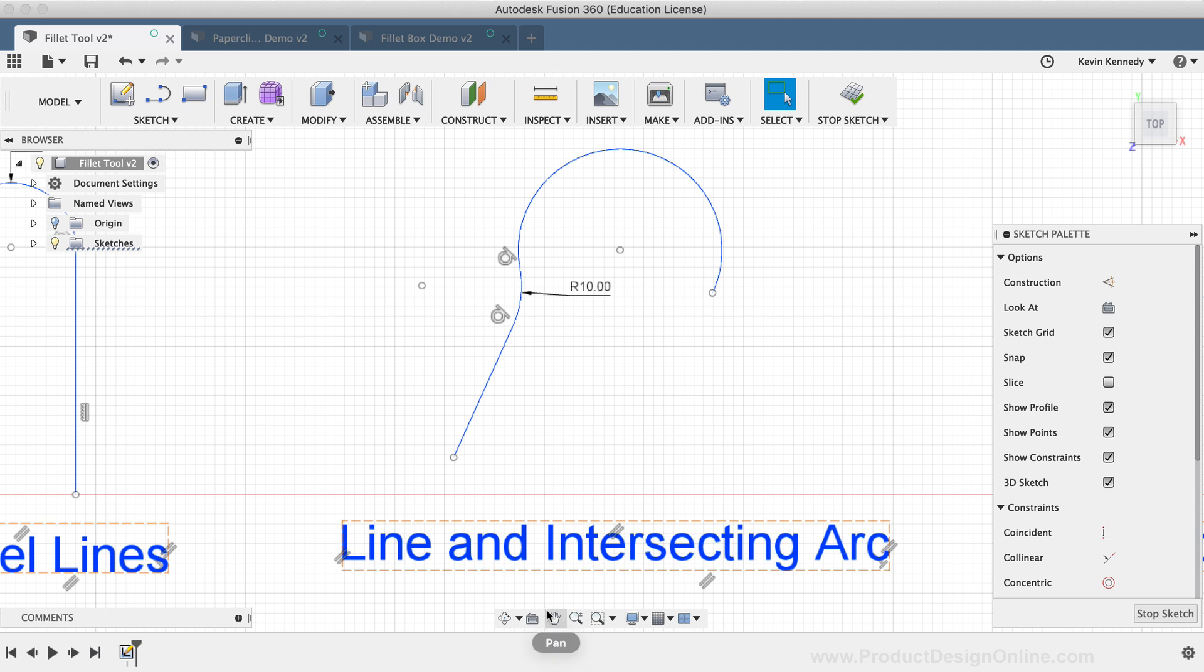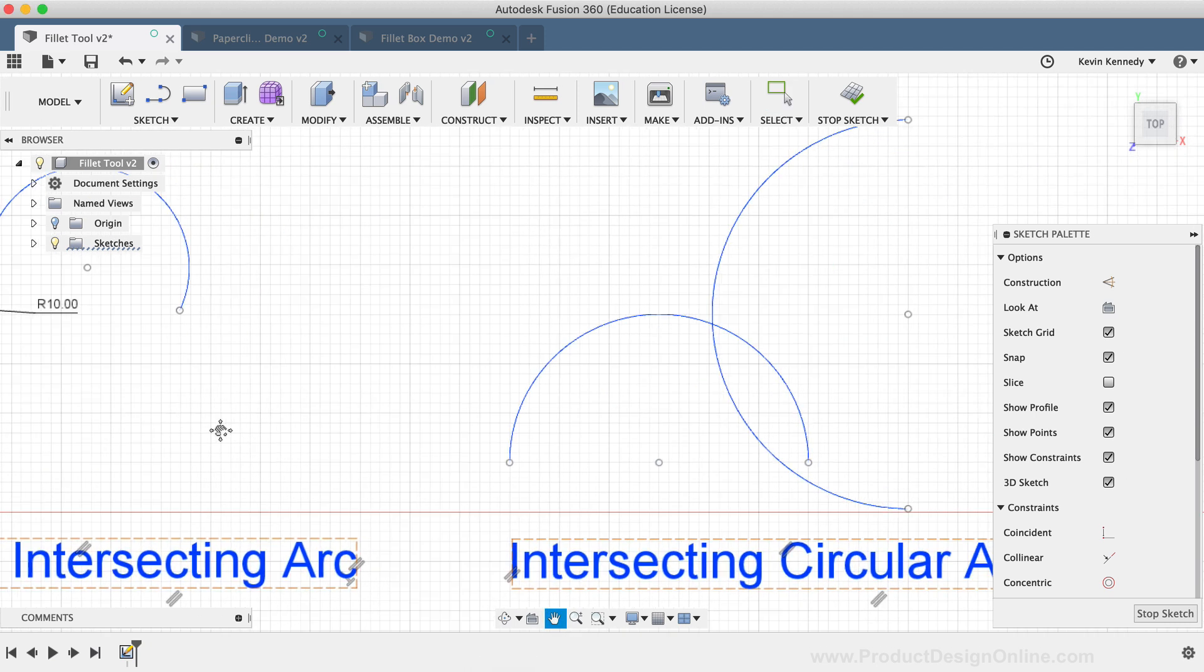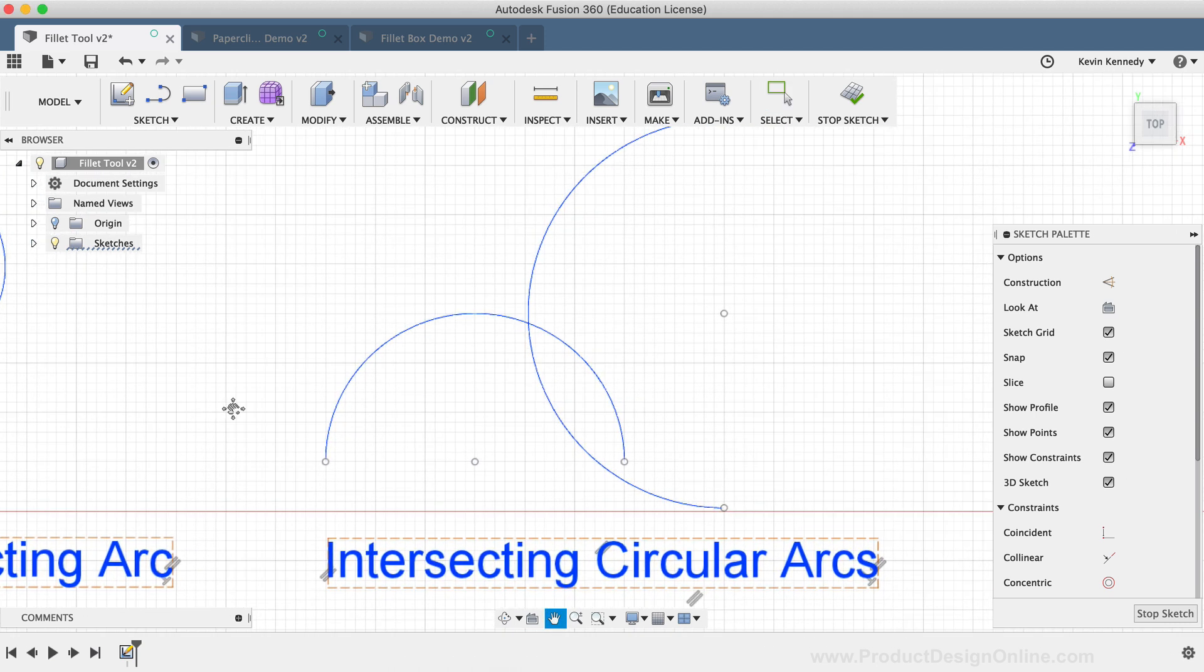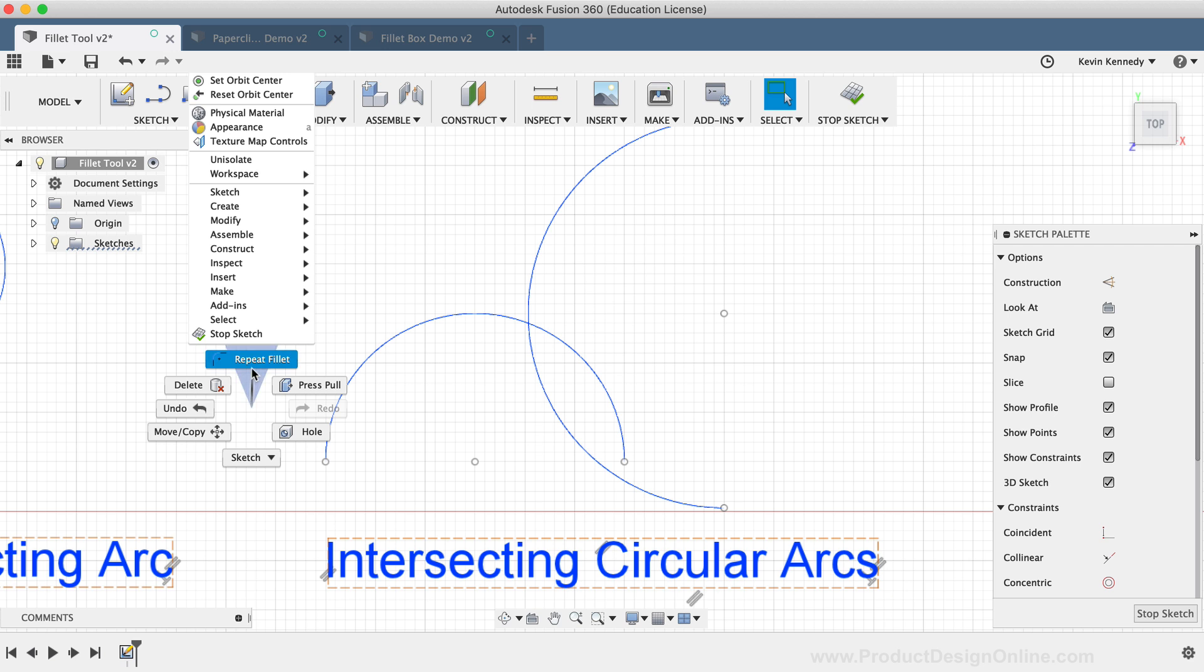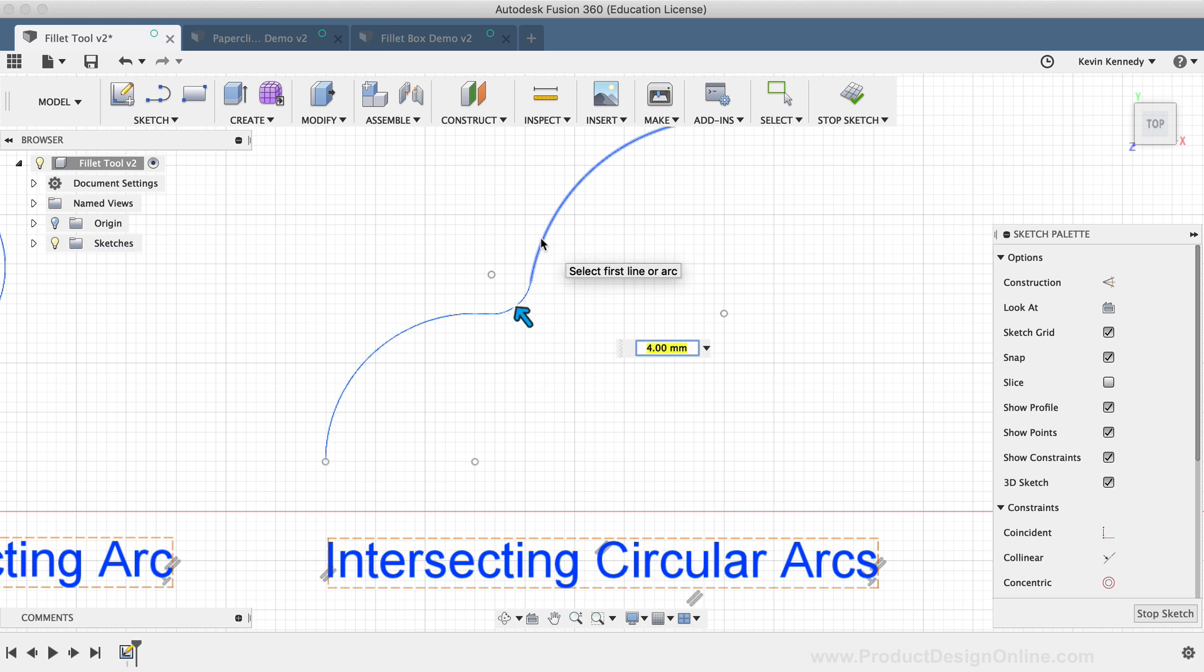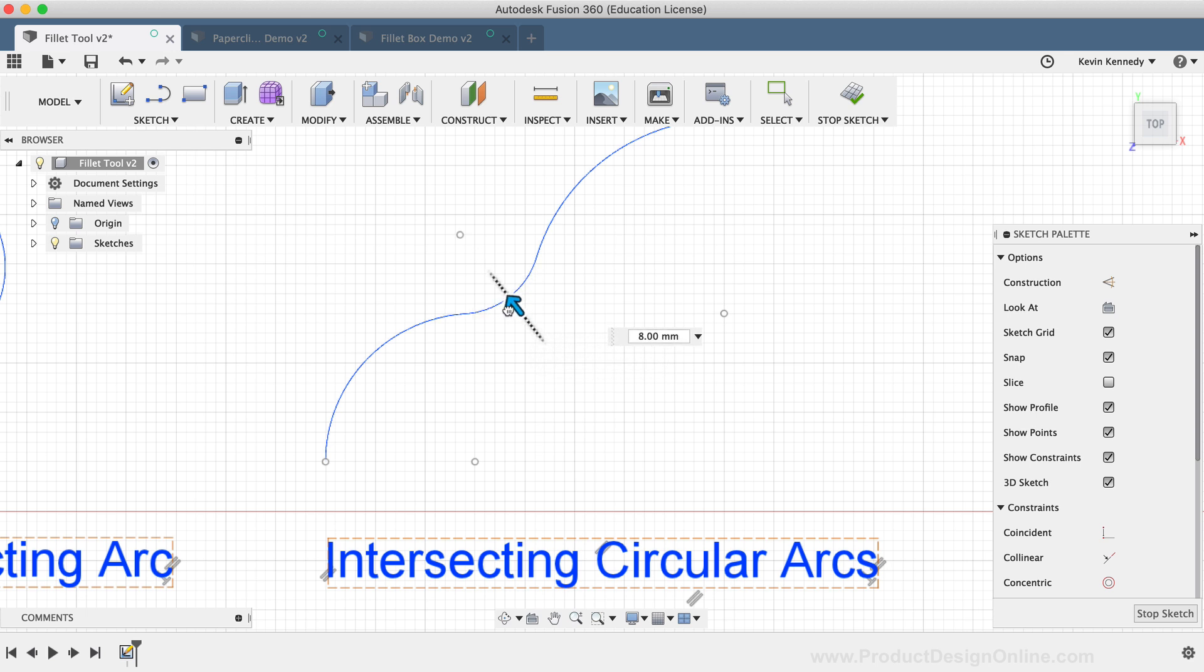The last demo would be applying a Fillet on two circular arcs that intersect. If I wanted to have a smooth transition between these two curves, then I could simply click on each arc, and you'll see the red preview gives a nice transition. I'll click to apply the Fillet, and I'll simply drag the directional arrow to make the transition a little larger.